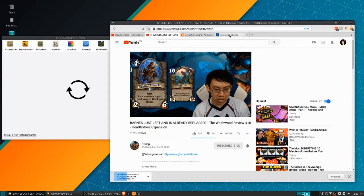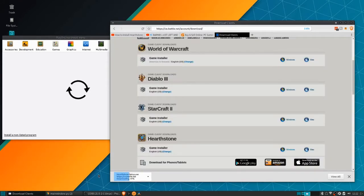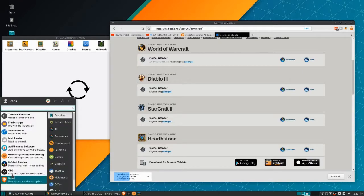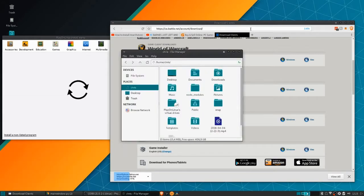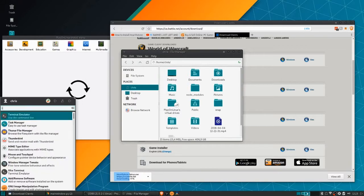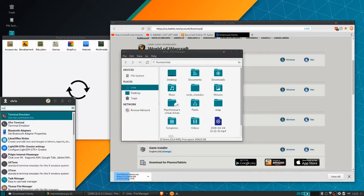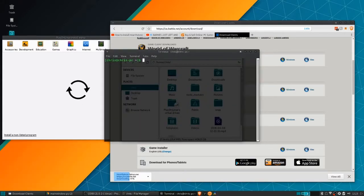The first thing you've got to do is grab the Hearthstone Battle.net client off of the Battle.net website. Download that—it can be anywhere on your computer but generally that would go in your downloads folder.